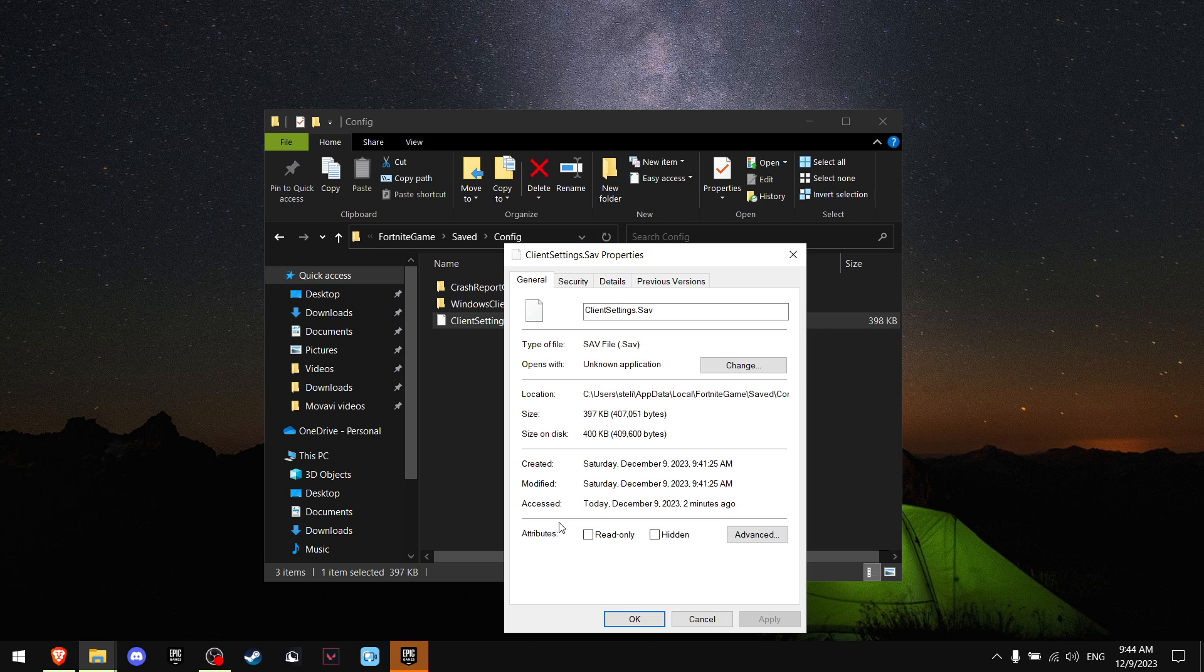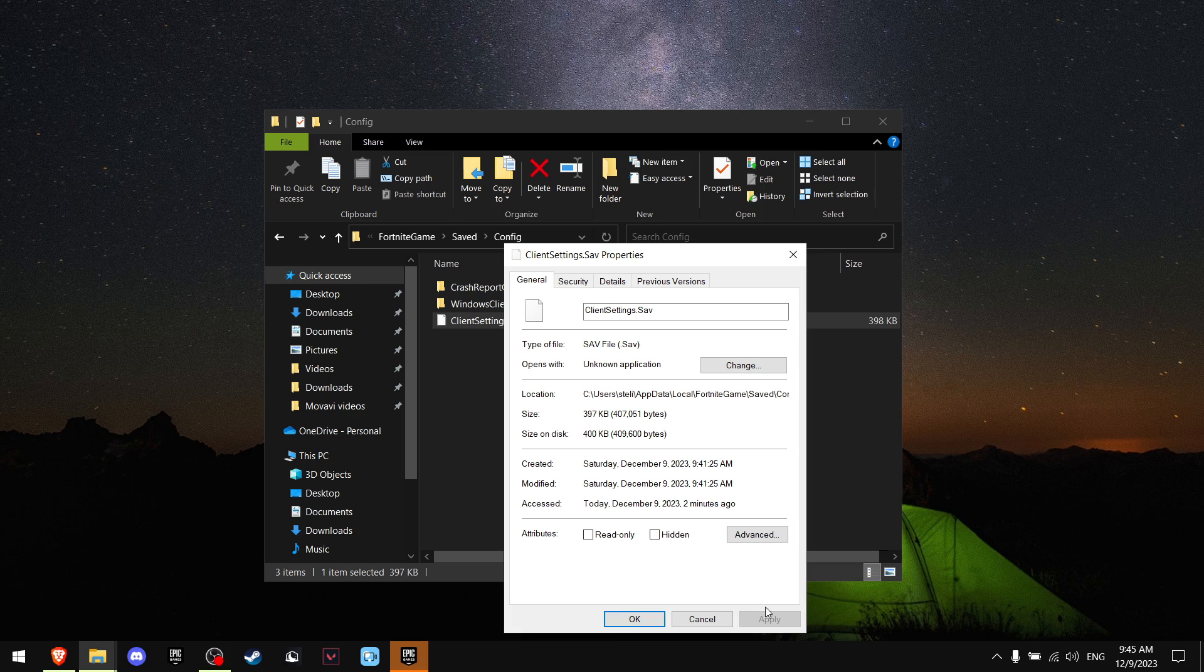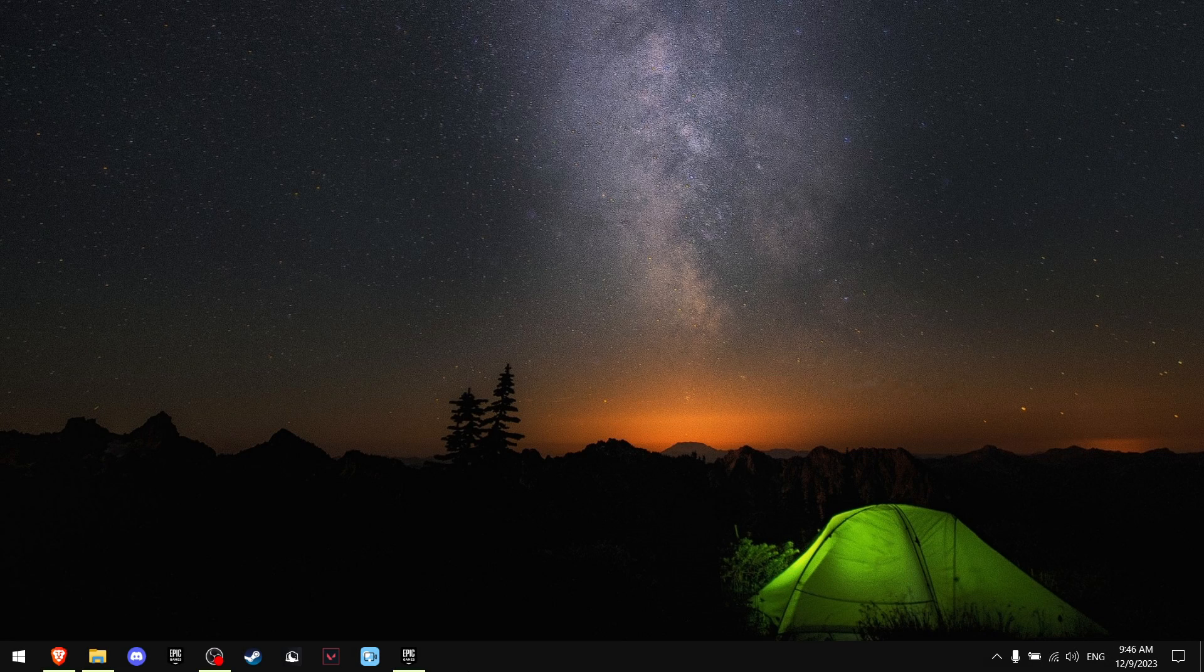So why this works is read only mode means you cannot change anything. It only reads the file. But when you untick read only mode, Fortnite can read the file and it can write something in the file. That means it can change your settings. And obviously, make sure to press apply.